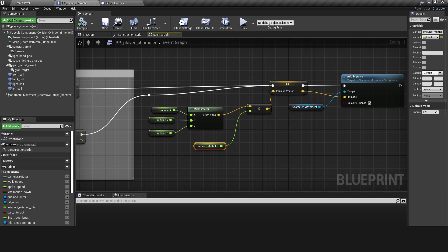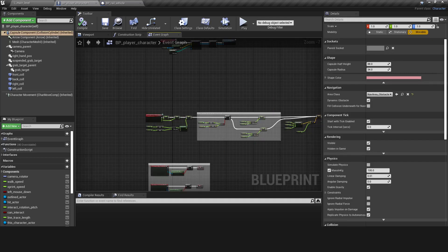Remember to tick the Velocity Change box for the impulse to have an effect. You can also change the mass of the player character's capsule in the Physics section to affect its reaction to impulses.